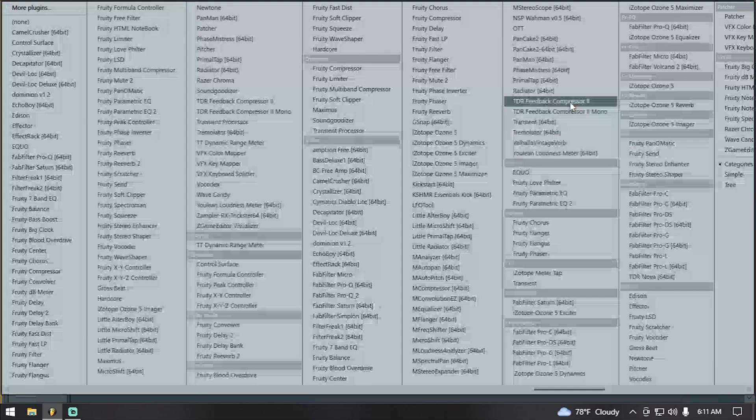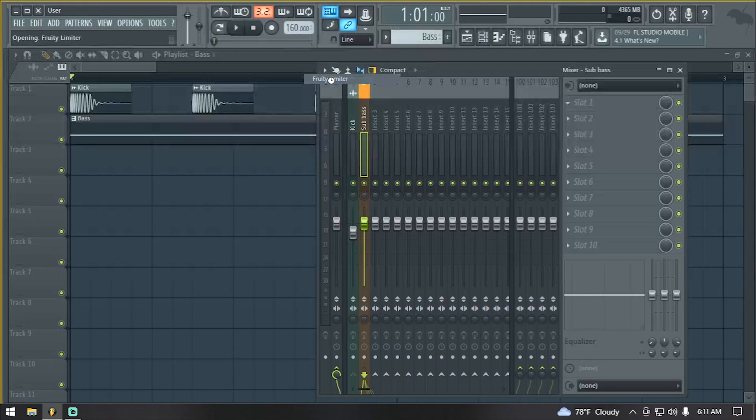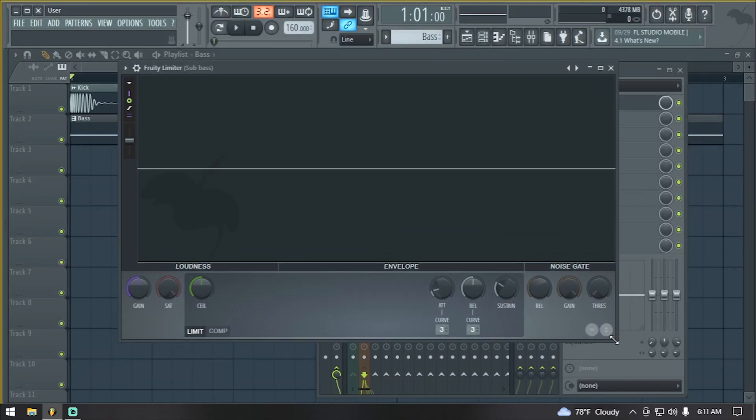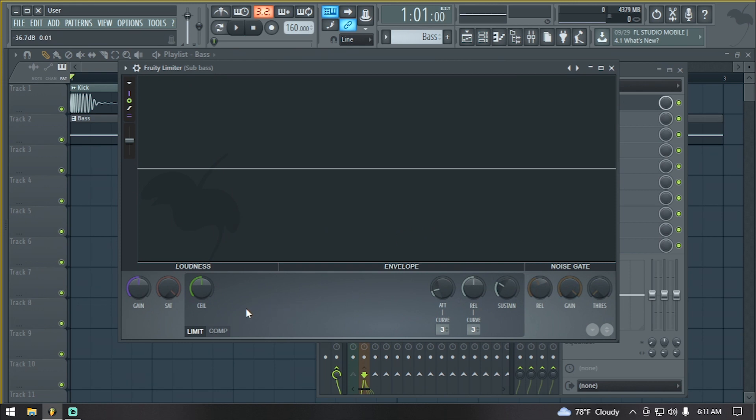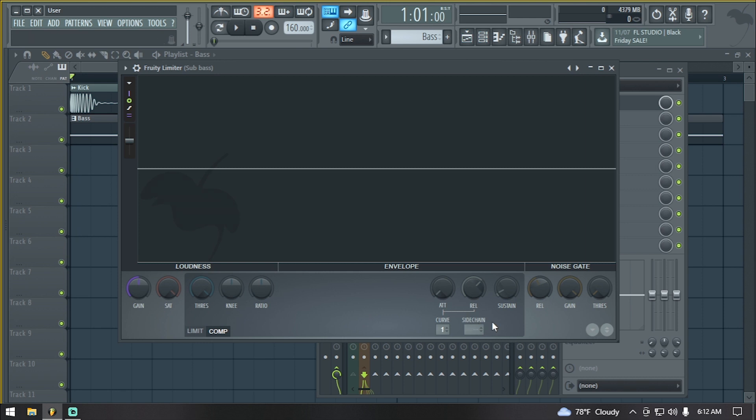We open up Fruity Limiter. So here what we want to do is we don't need to touch anything on the limiter section. We go over to the compression section. Over here is our sidechain channel. We right-click it and select our kick.